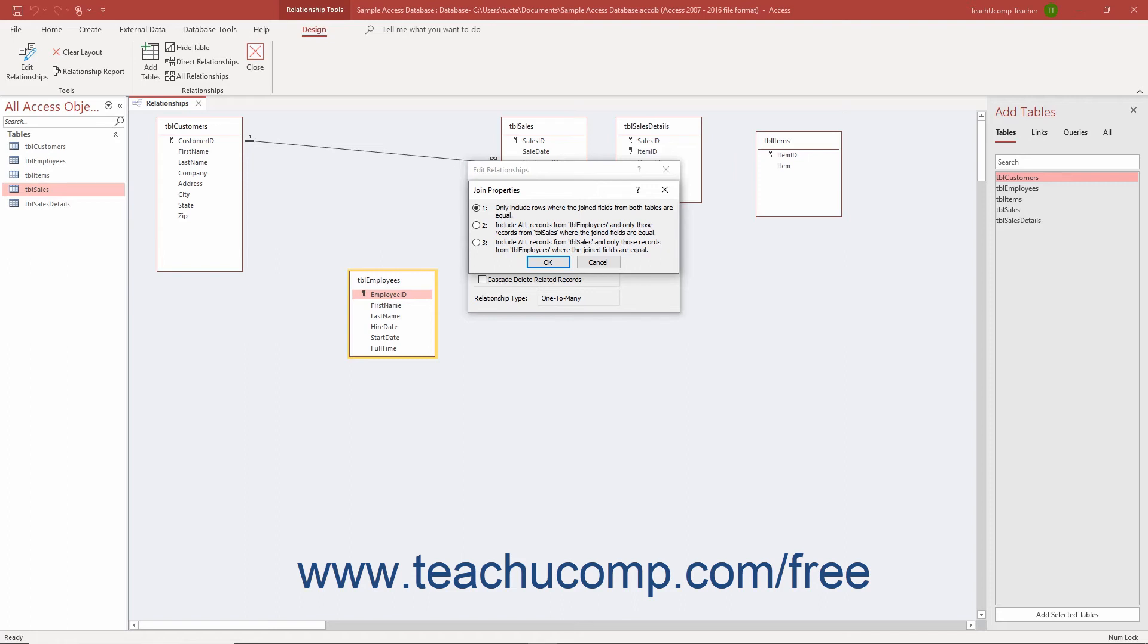However, you can select either option 1, 2, or 3 in the Join Properties dialog box and then click the OK button to permanently change the Join Properties and return to the Edit Relationships dialog box.